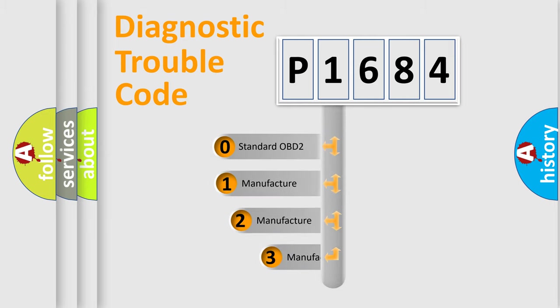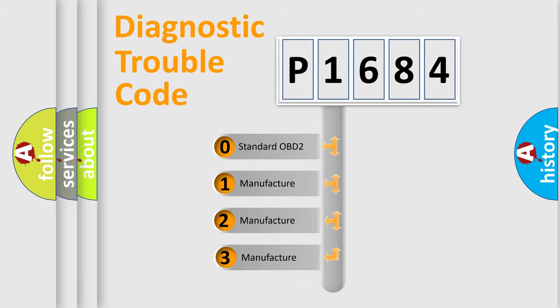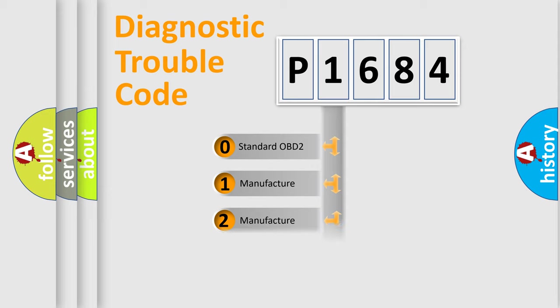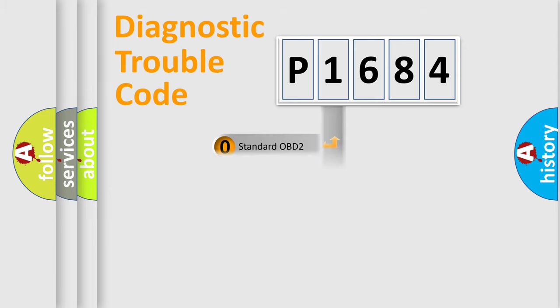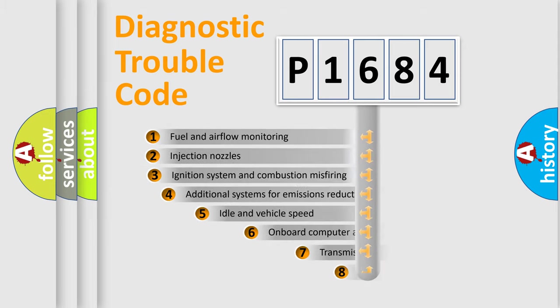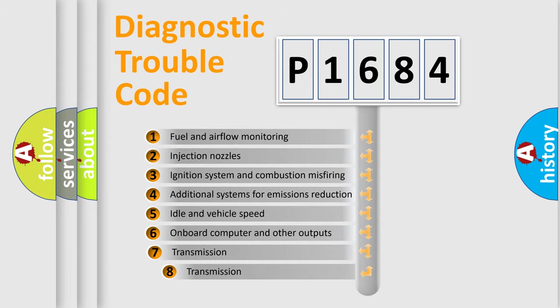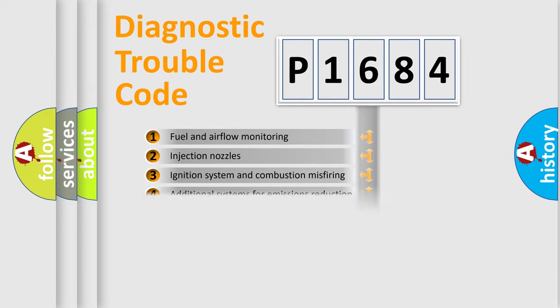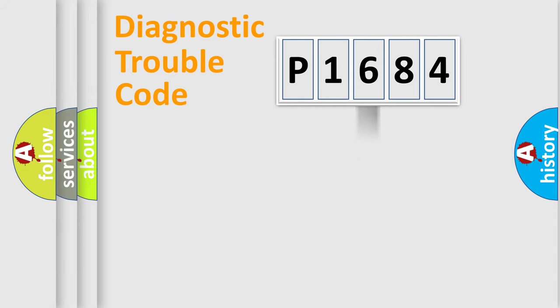If the second character is expressed as zero, it is a standardized error. In the case of numbers 1, 2, or 3, it is a manufacturer-specific expression of the car-specific error. The third character specifies a subset of errors. The distribution shown is valid only for the standardized DTC code.